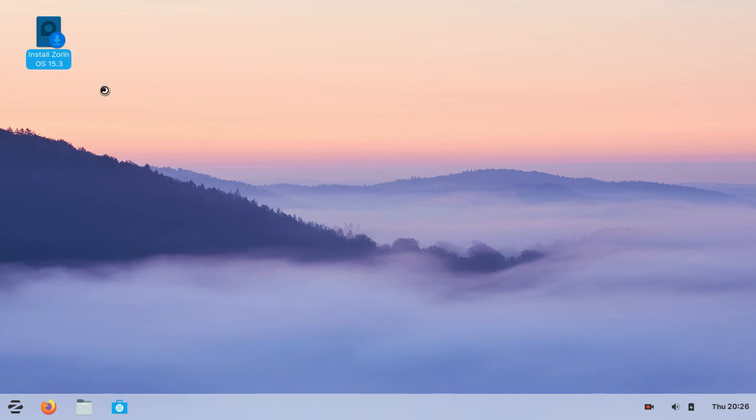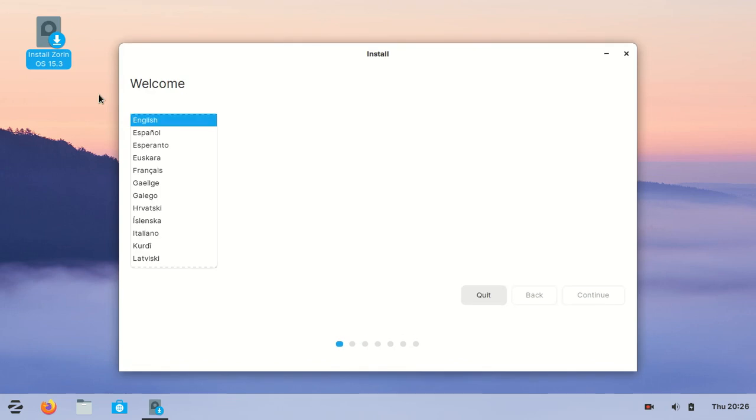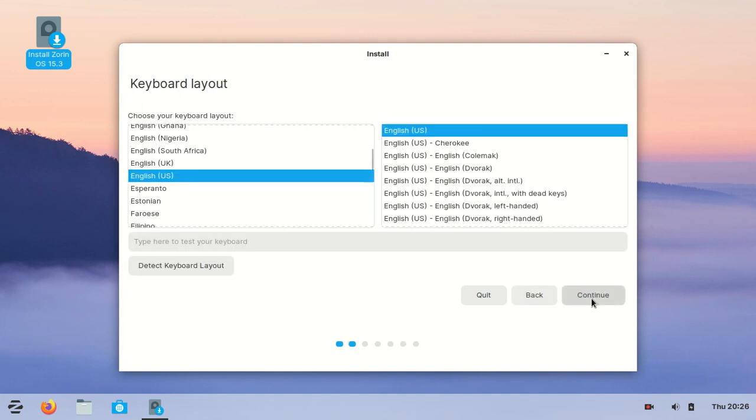Run this application. Here are the installation steps. First choose your language - select English. Then select your keyboard layout.